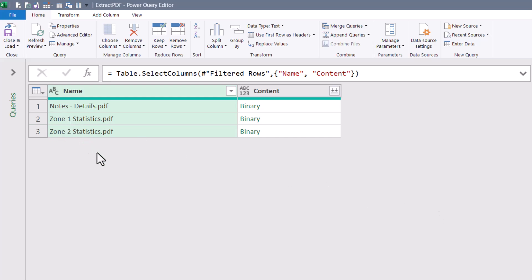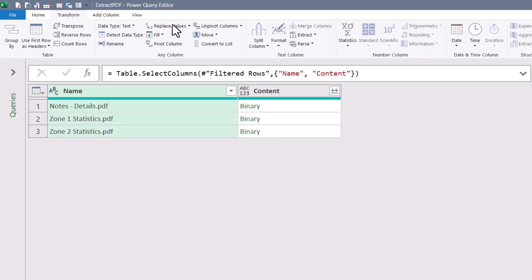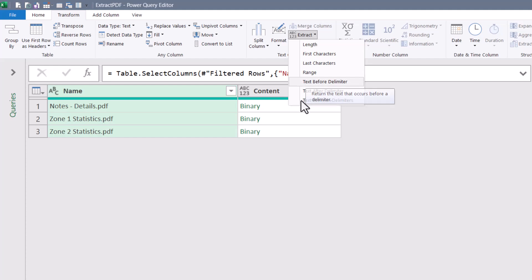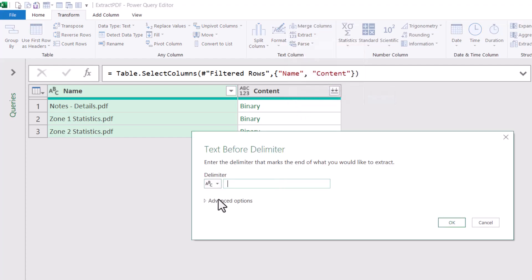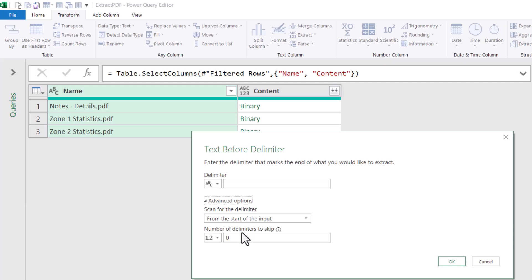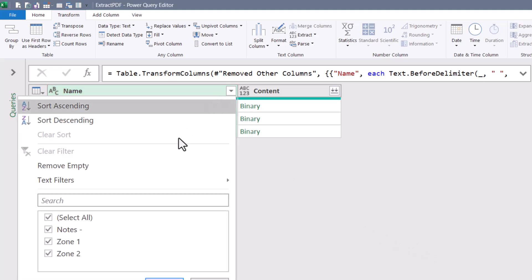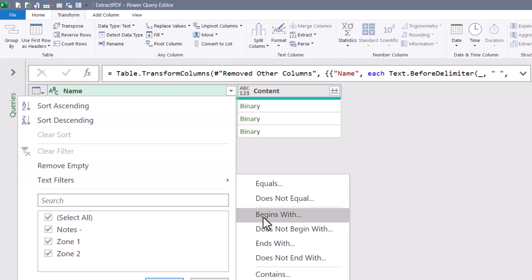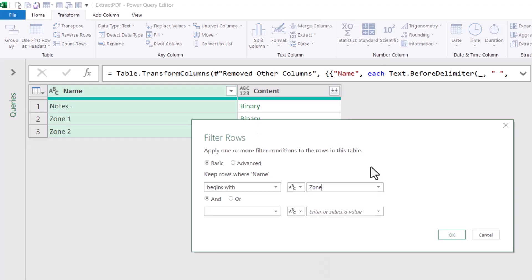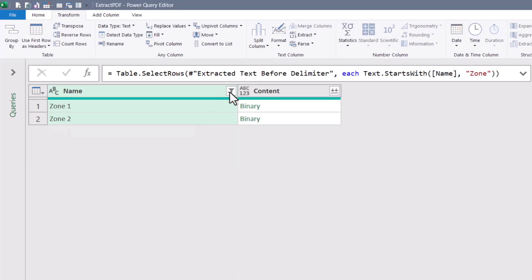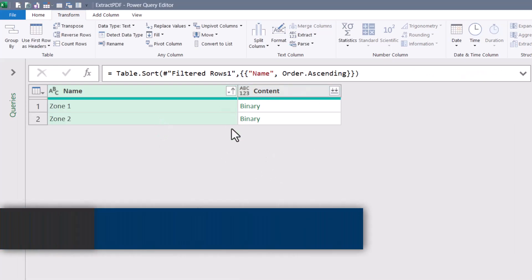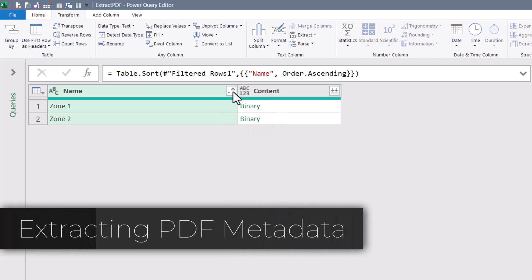Now I need to isolate the zone number from the file name. I'll go to Transform > Extract > Text Before Delimiter, set the delimiter to a space, go into Advanced Options and tell it to skip the first delimiter, and hit OK. Now I've got 'Zone 1', 'Zone 2', etc. I'll filter with a text filter on the Name column — 'begins with zone' — and then sort ascending.